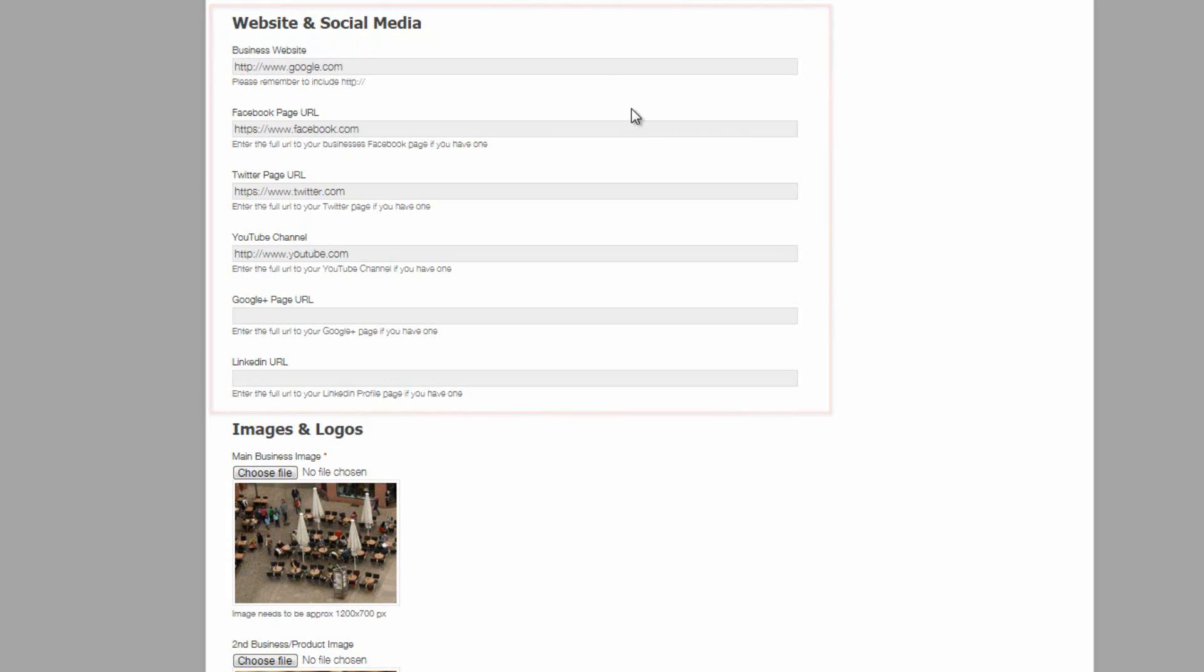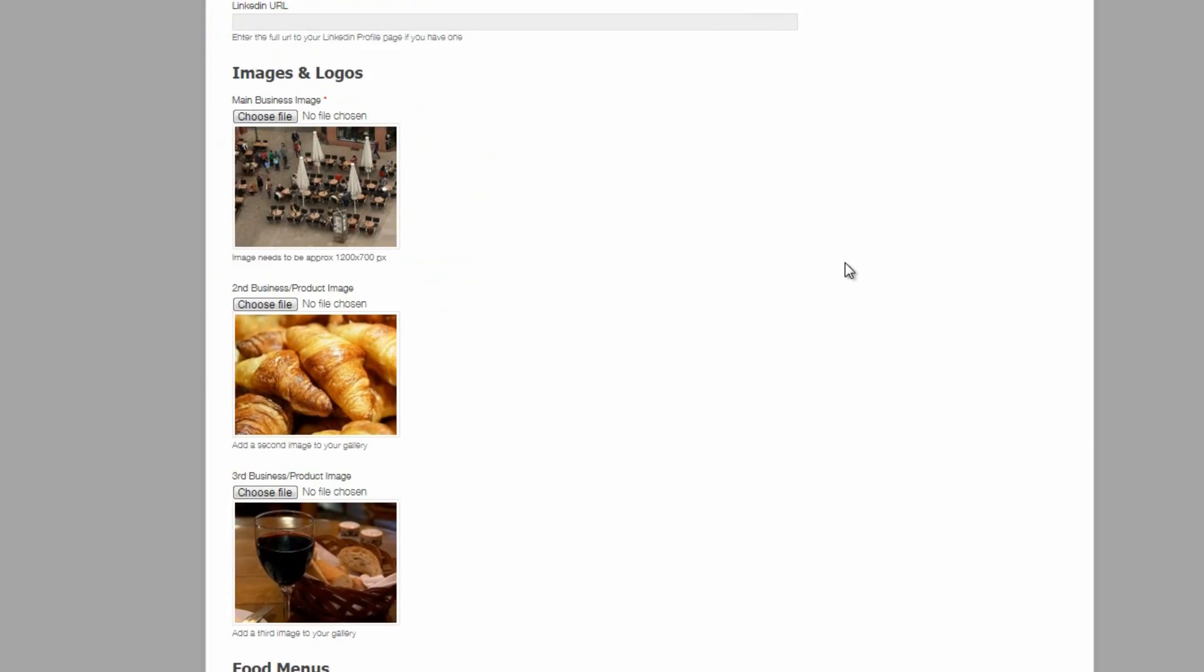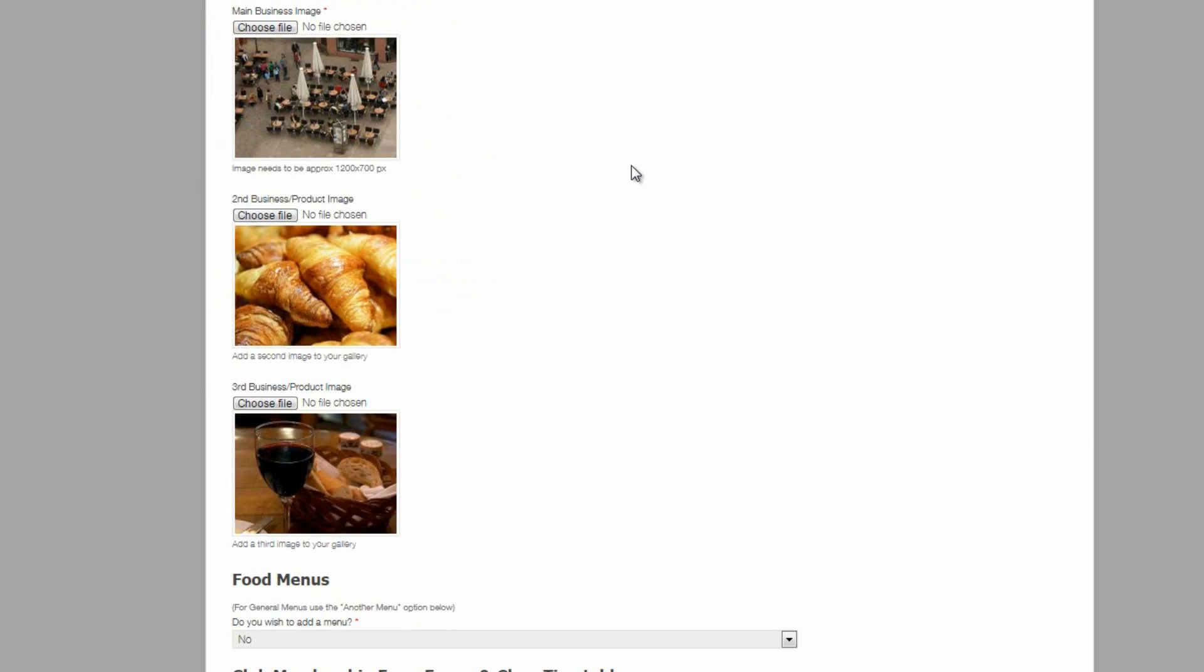Which allows the business to add their website URL, their Facebook, Twitter, YouTube, Google Plus and LinkedIn profile pages. And more image uploads are available to a featured listing. So the default in this case is three images.